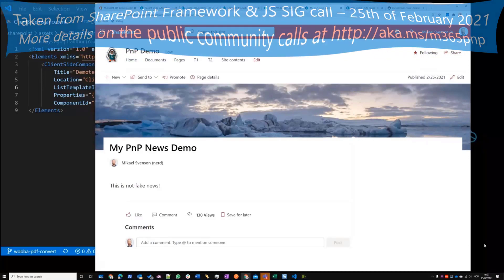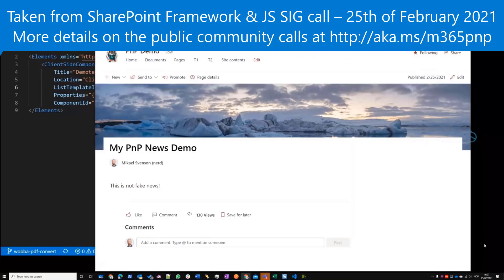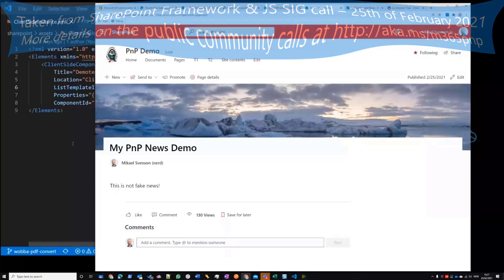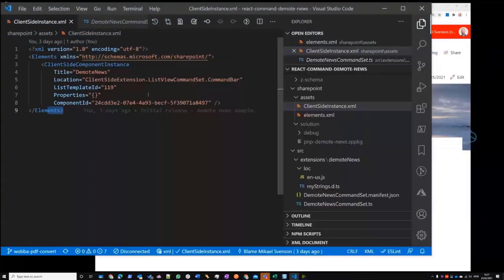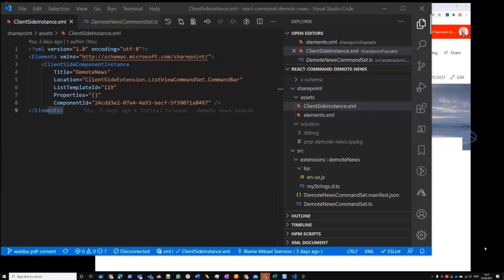Thank you Mikael — sorry for taking extra time, but it's good to explain the different concepts behind the solution. There are some nice nuggets in this code for different things, so people should definitely take a look at it.